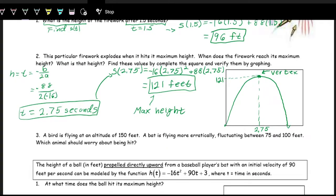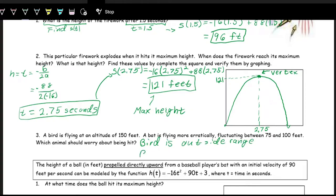Think about a bird flying at an altitude of 150 feet versus a bat flying more erratically between 75 and 100 feet. Which animal should we be more worried about hitting? We'd actually be more worried about the bat — because the bird isn't even in the range, it's outside the range, while the bat is inside the range.